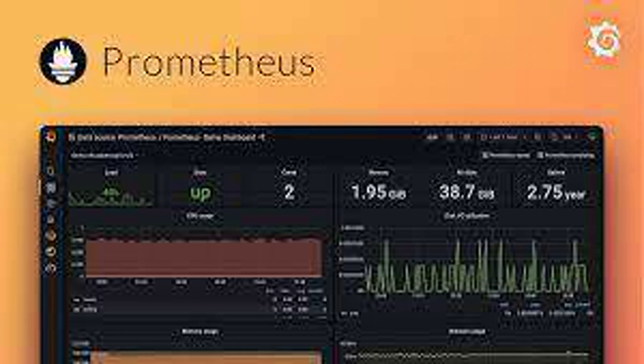What are Targets in Prometheus? Targets are the sources from which Prometheus scrapes metrics. These can be applications, servers, or any entity that exposes metrics through an HTTP endpoint.